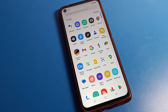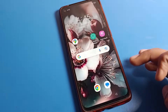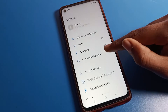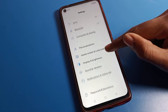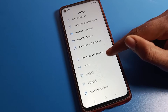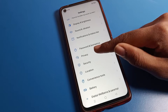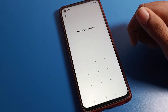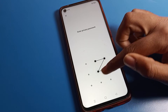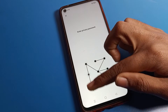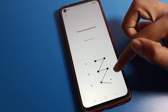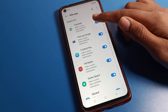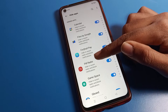I will show you how to unhide apps. Open your phone Settings, then scroll and click on Privacy Settings, then Hide App Setting. Tap there, then draw your pattern. If you have a password, enter your password.